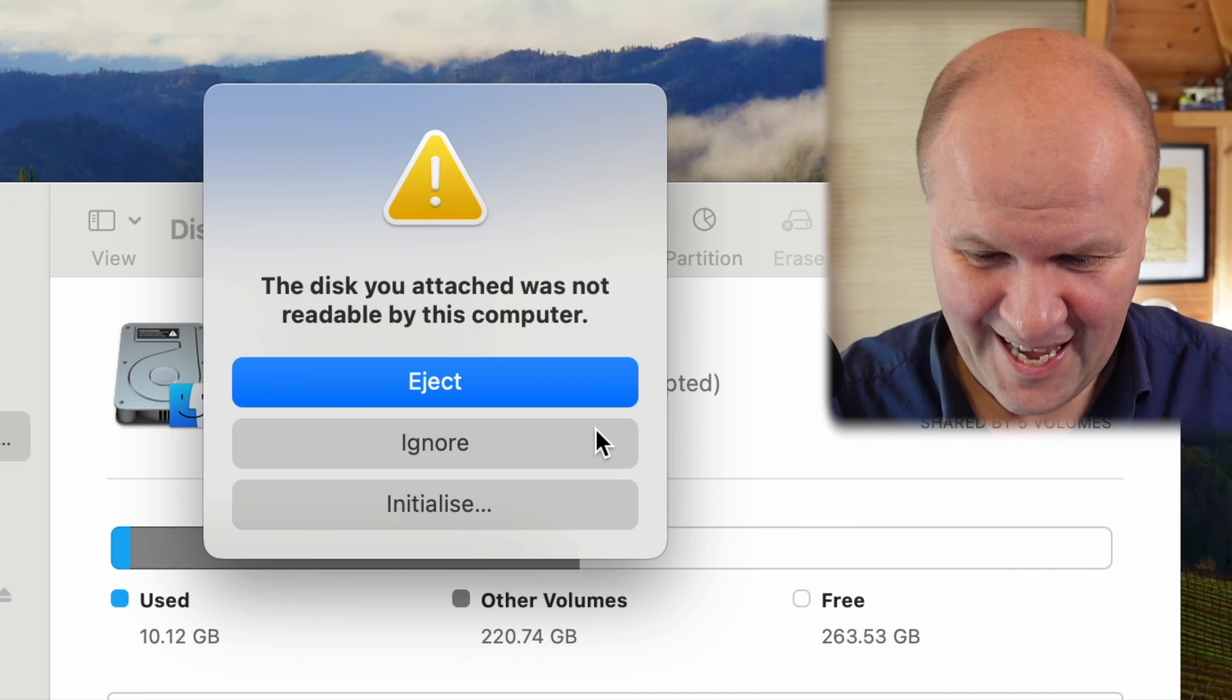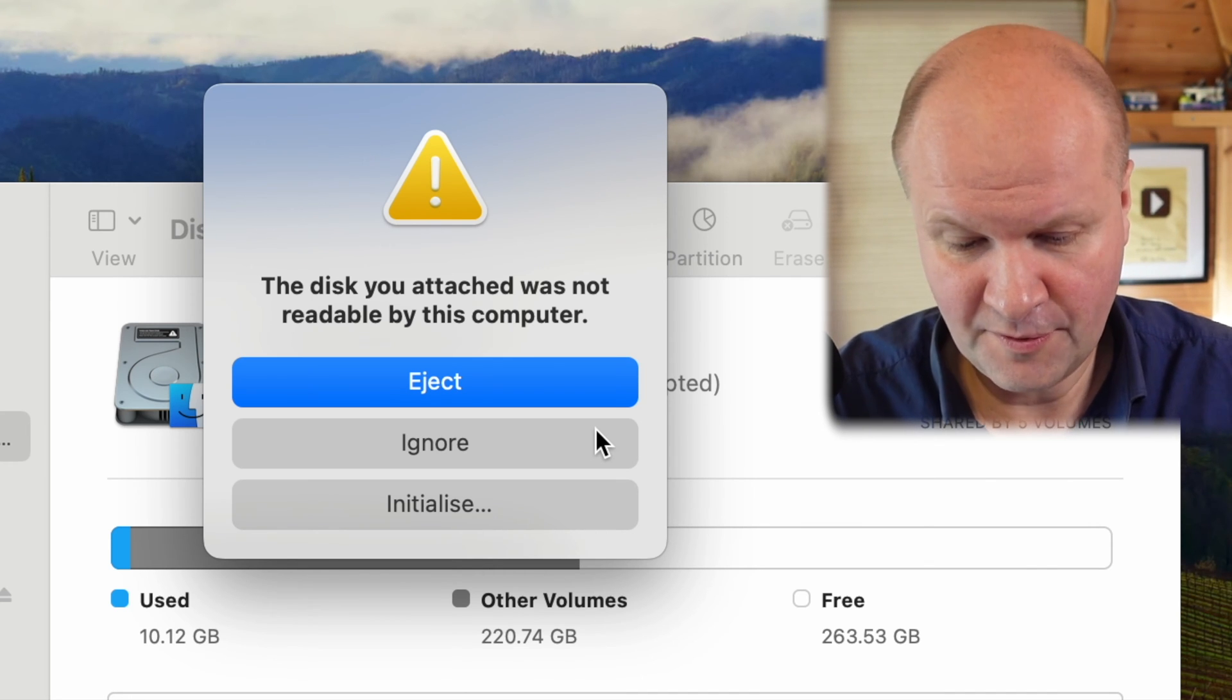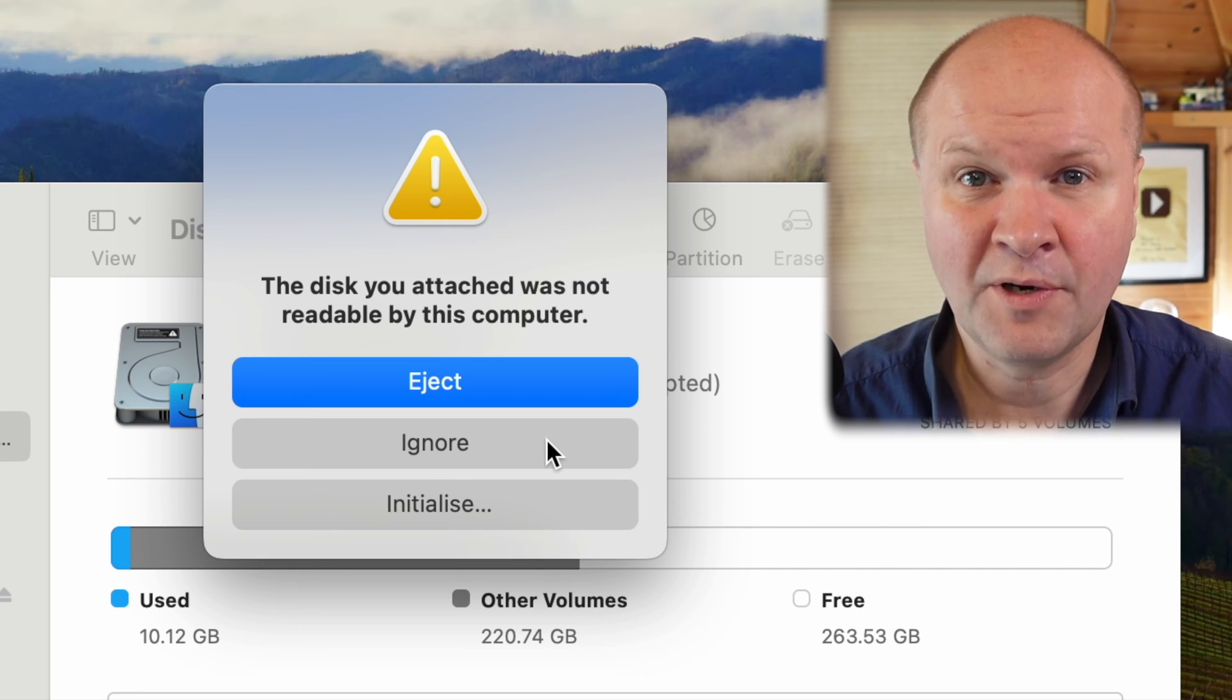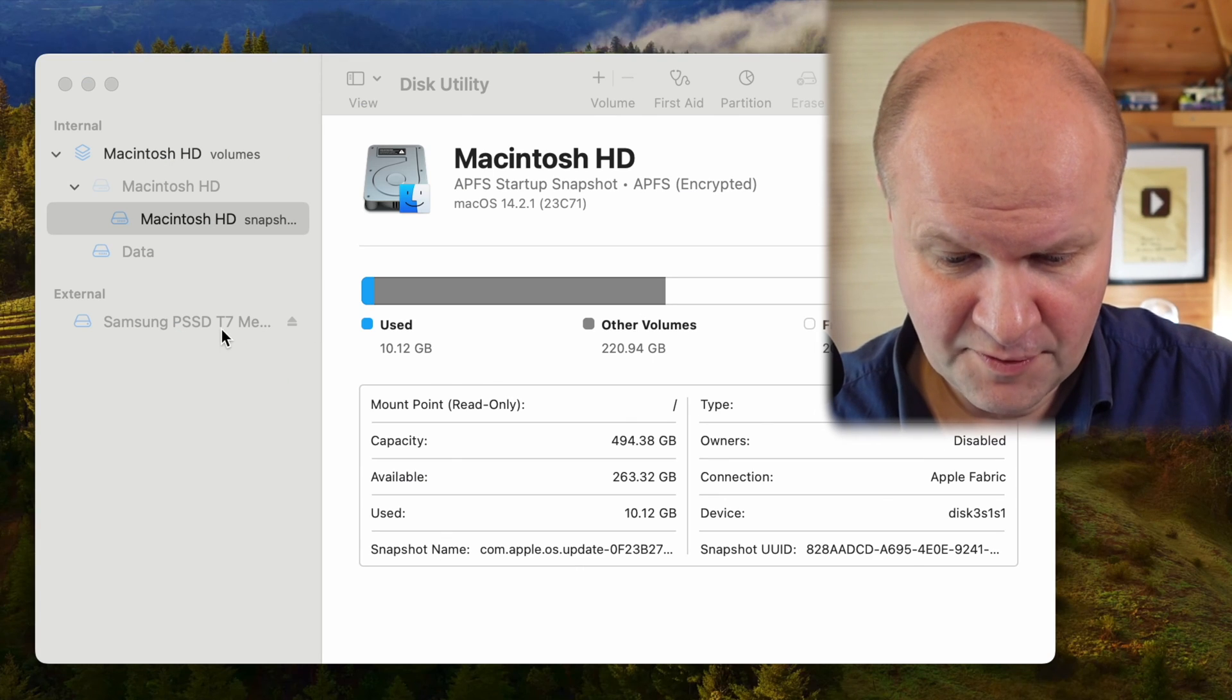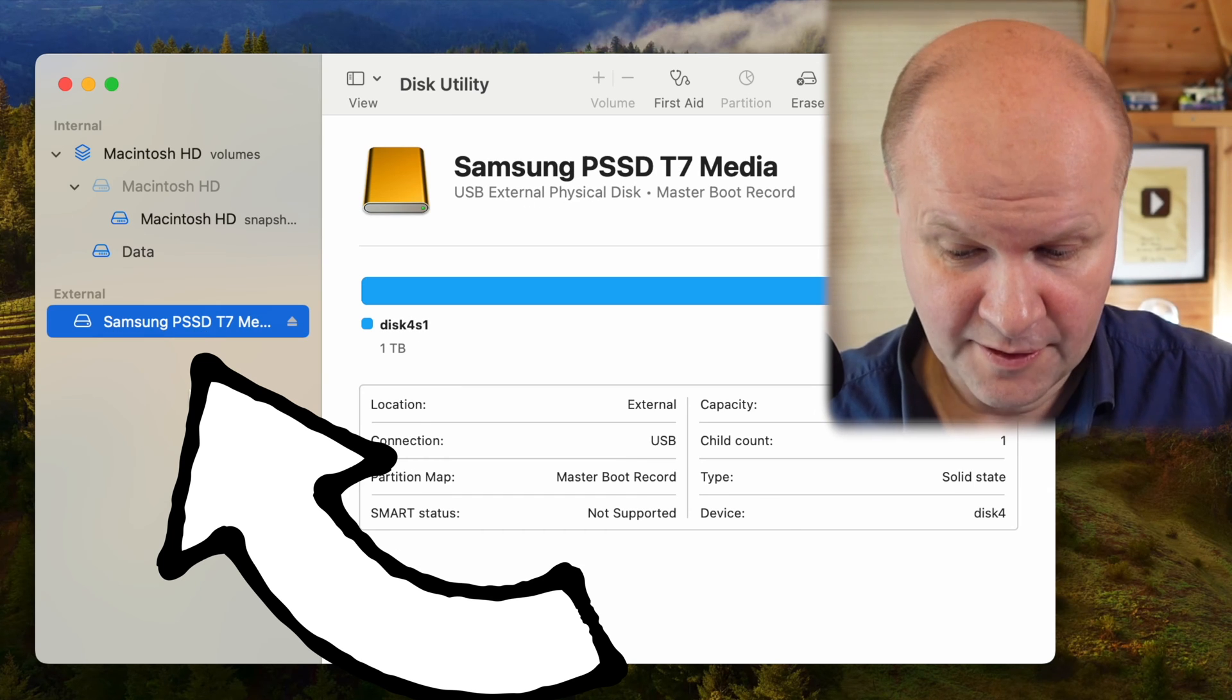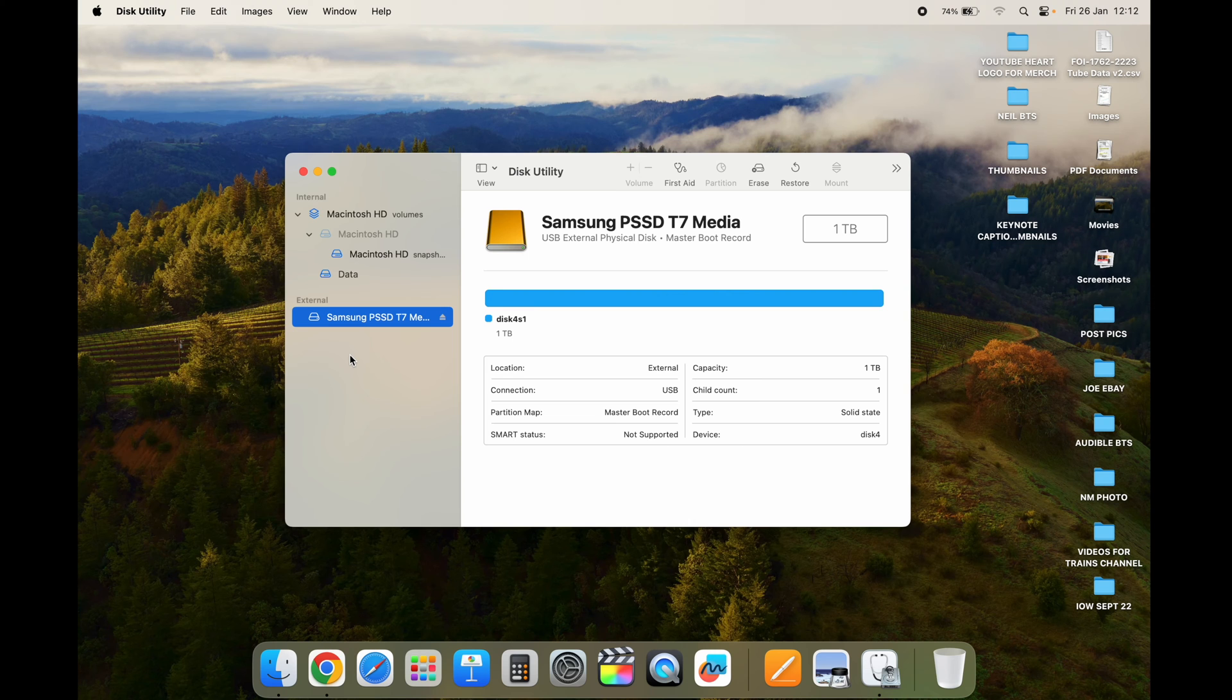Okay, this is interesting. I wasn't expecting this. It says the disk you attached was not readable by this computer. What I'm going to do is click on ignore and see what happens. Now this is great because on the left-hand side of the disk utility I can see the Samsung T7 has appeared, so at least I can access it from Disk Utility.